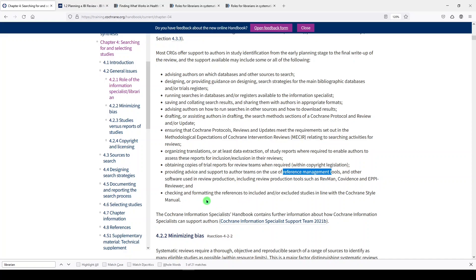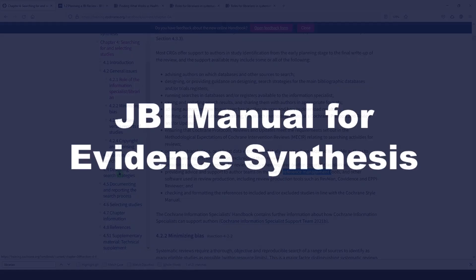Obtaining copies of trial reports for the review teams. Providing advice and support to author teams on the use of reference management tools and other software used in the review production, including production tools such as RevMan, Covidence, and EpiReviewer. Those are just a few tools for screening and systematic review workflows and checking and formatting the references to be included or excluded in line with the journal or the publisher's style manual. So these are some of the things that information specialists or librarians can assist with. This whole chapter is great. It talks about designing search strategies. It provides guidance and support to the librarian and information specialist as well.